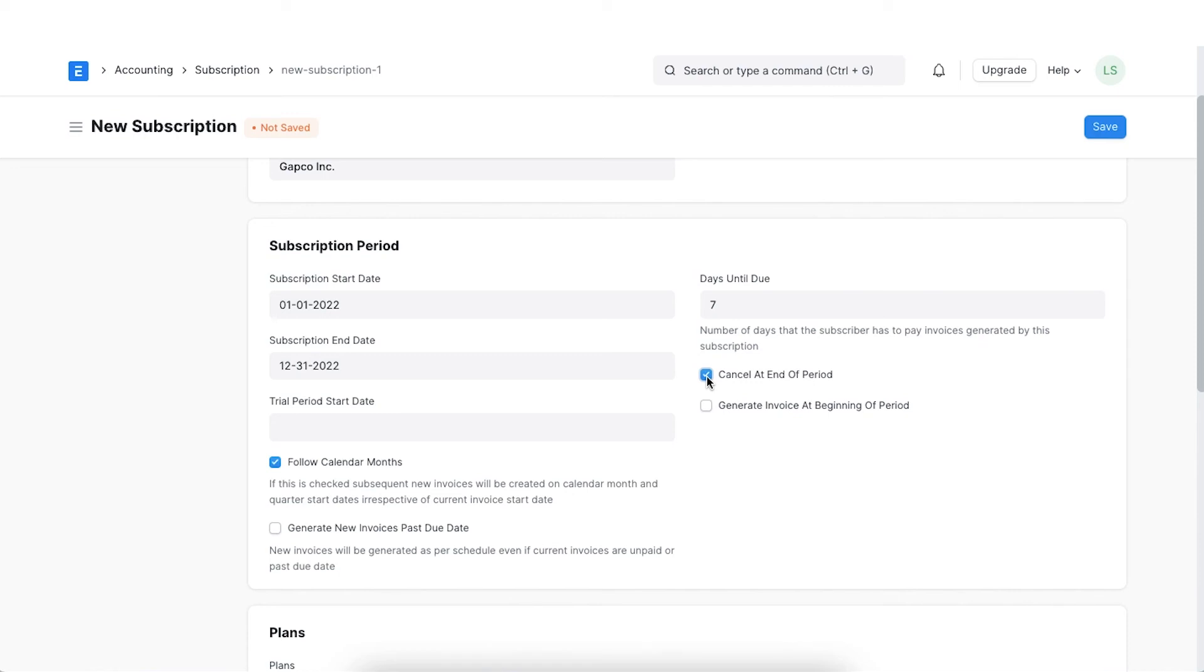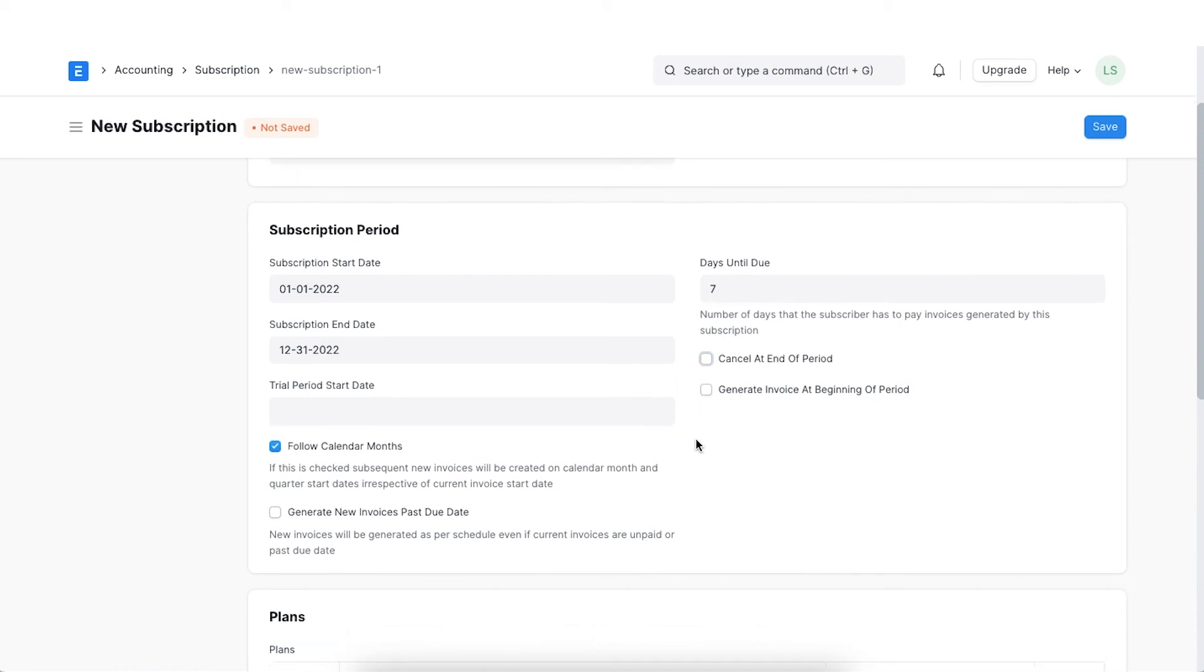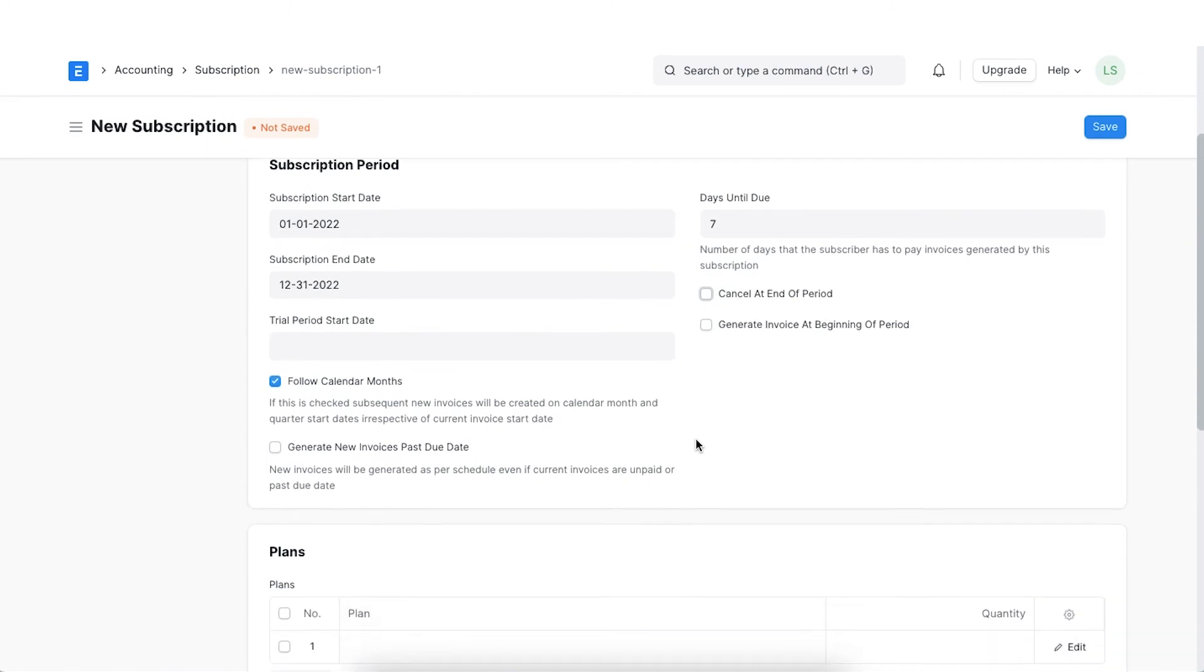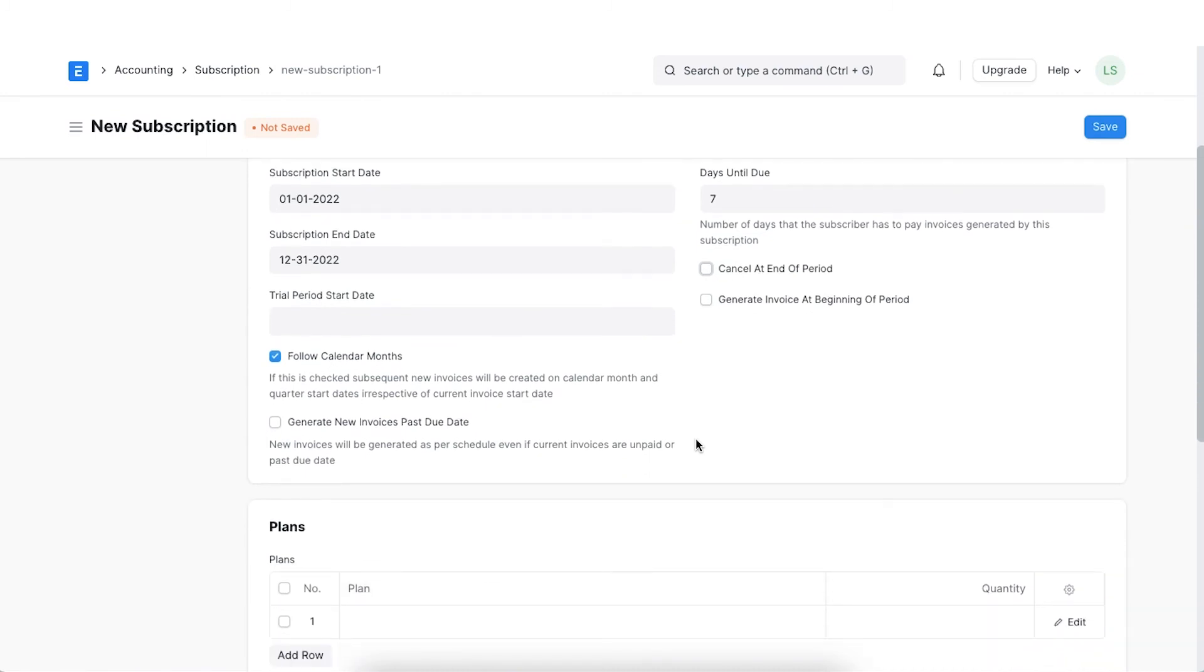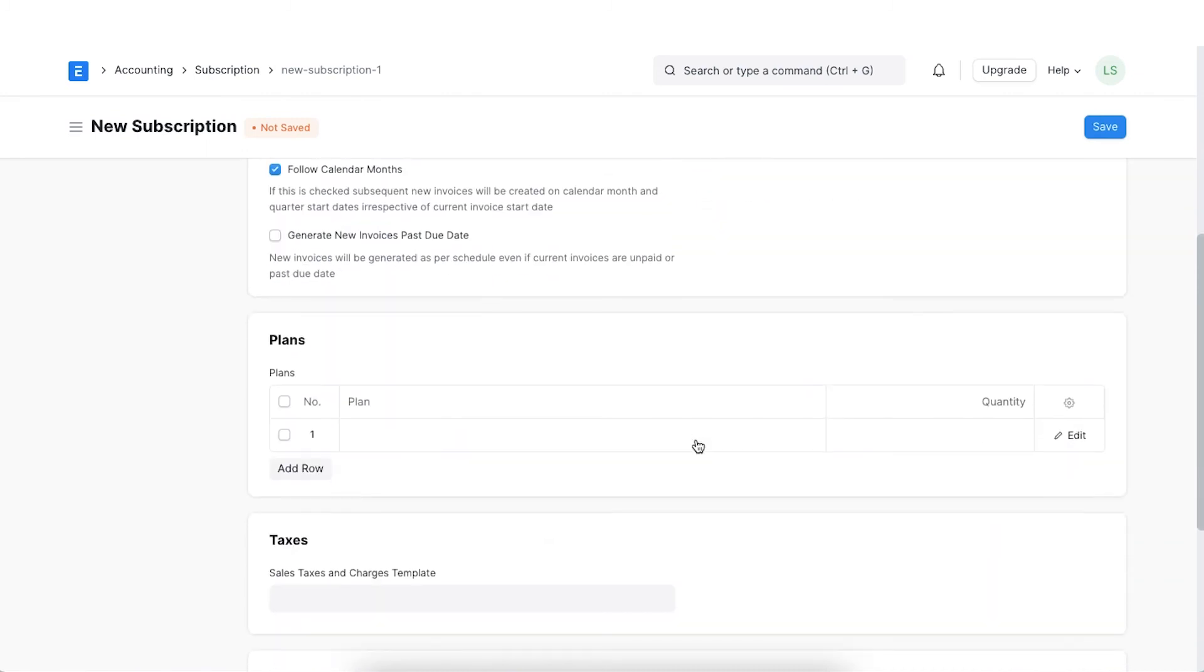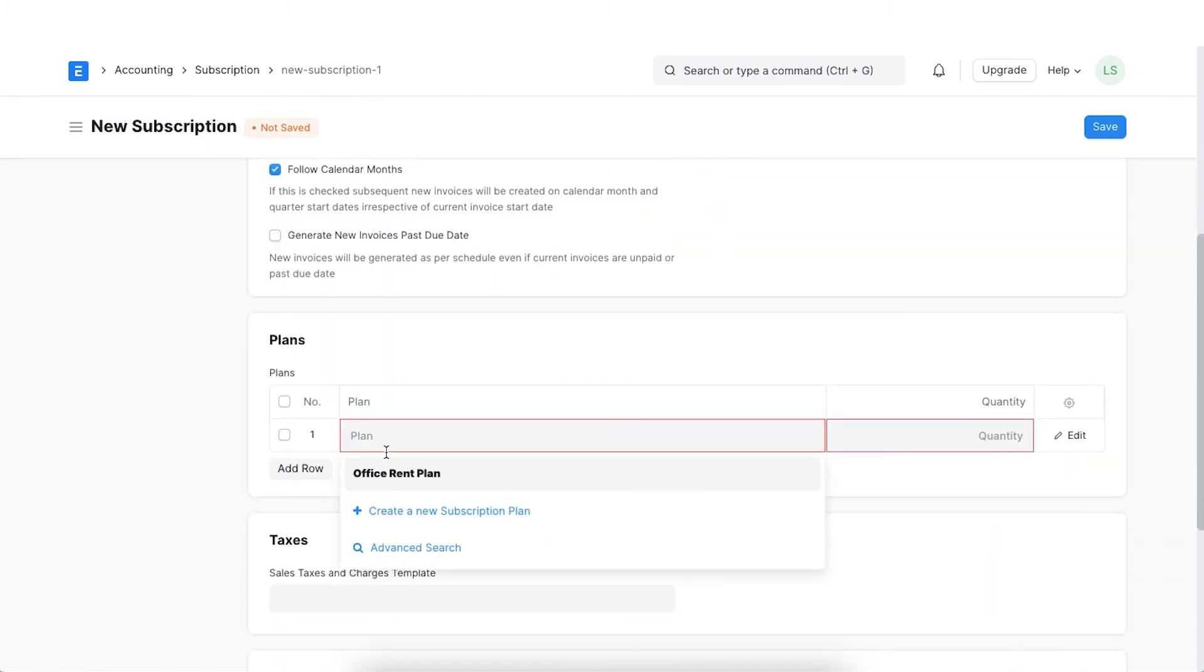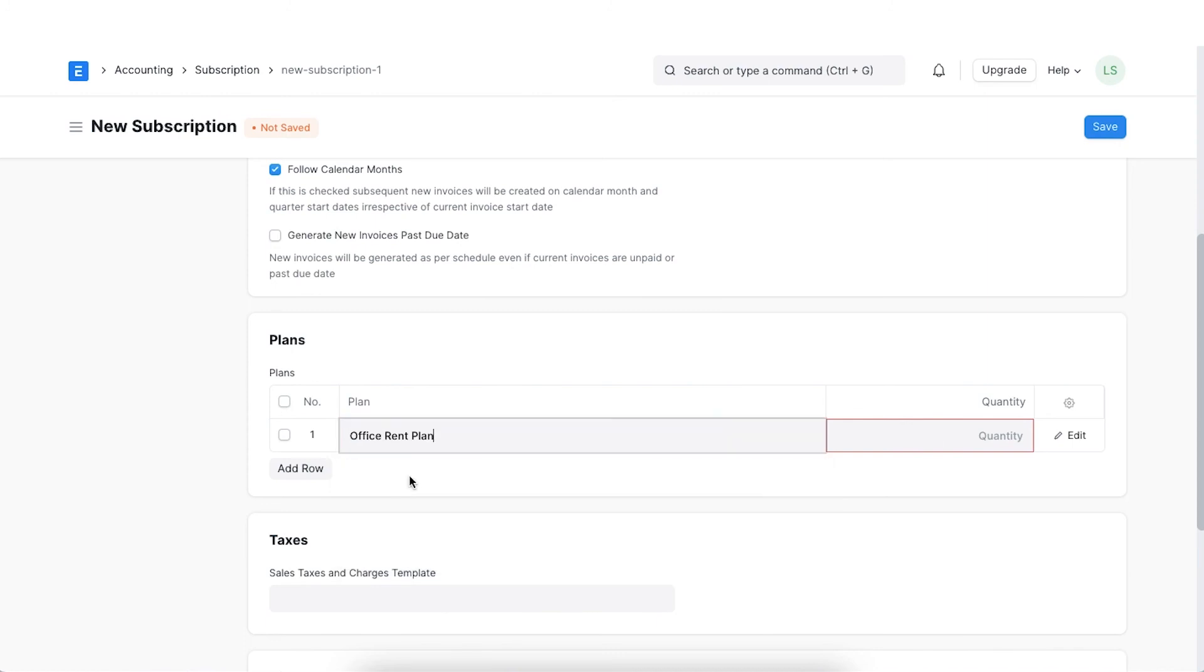For example, our contract ends on 31st December. Post this date, this particular subscription will be set as cancelled. Days until due is the number of days within which the customer has to pay a generated sales invoice. Select the subscription plan we created earlier.